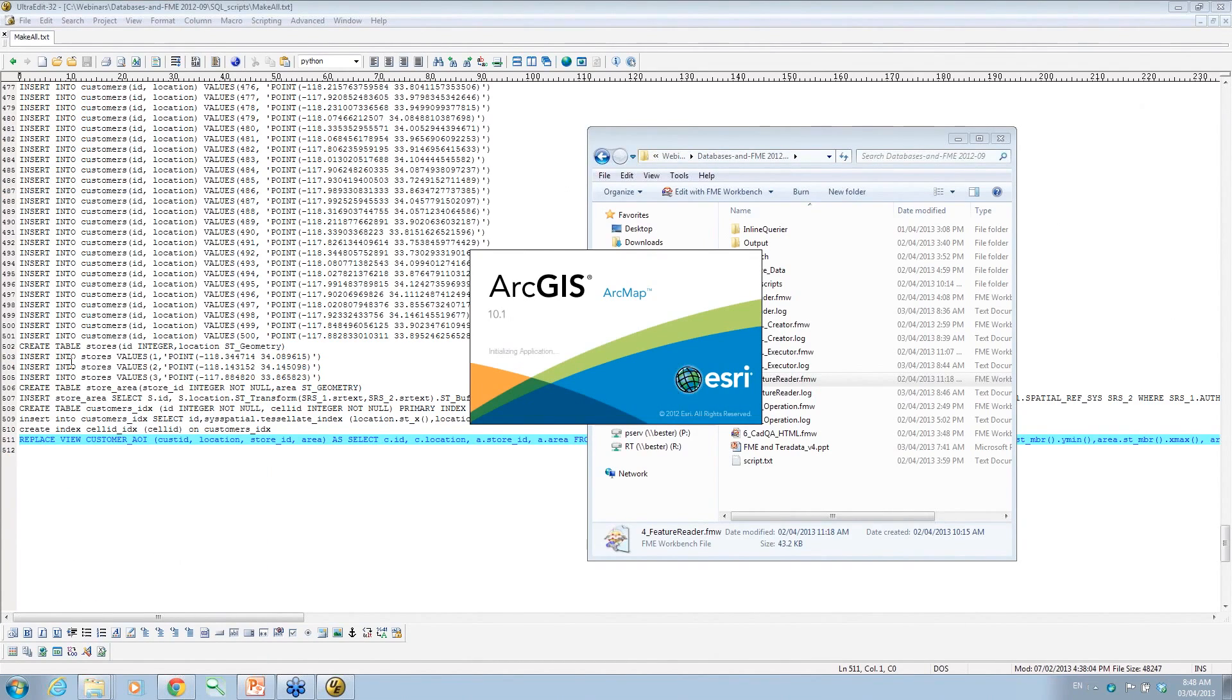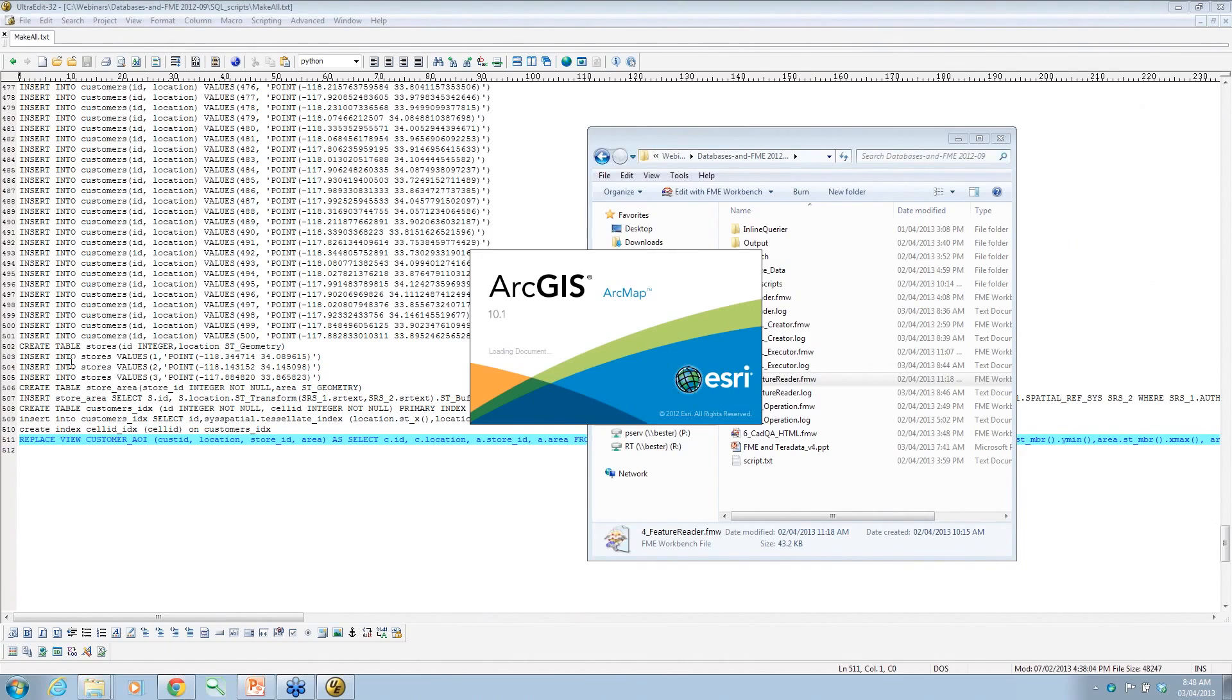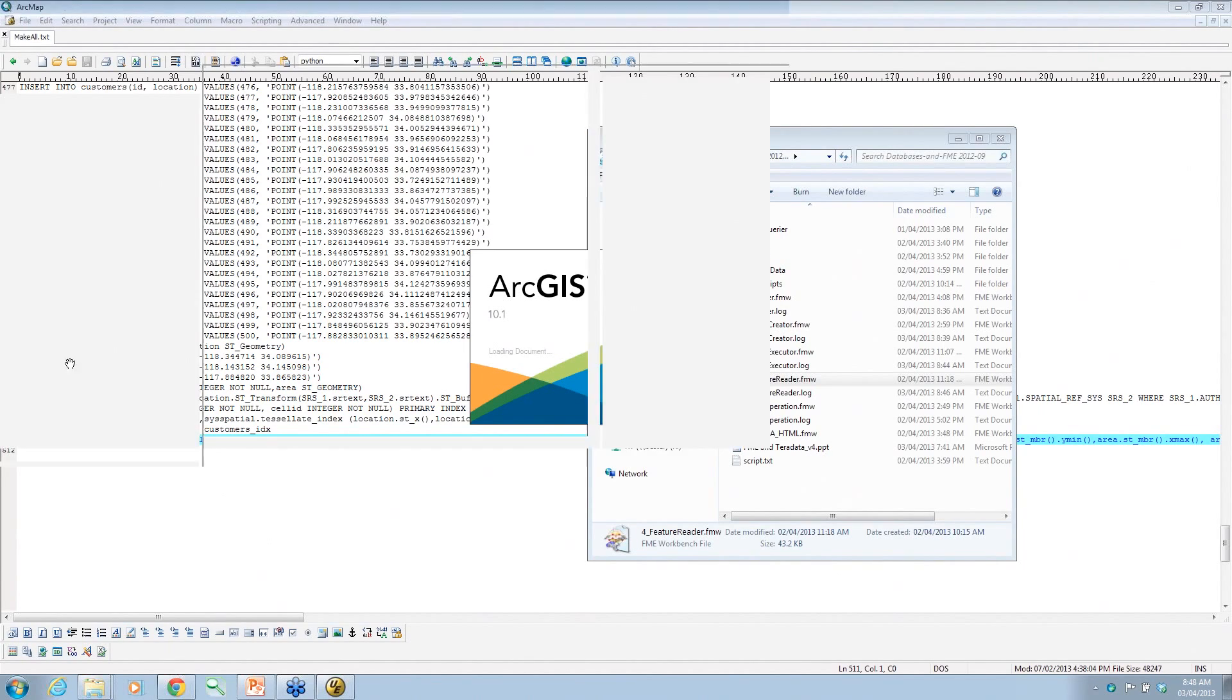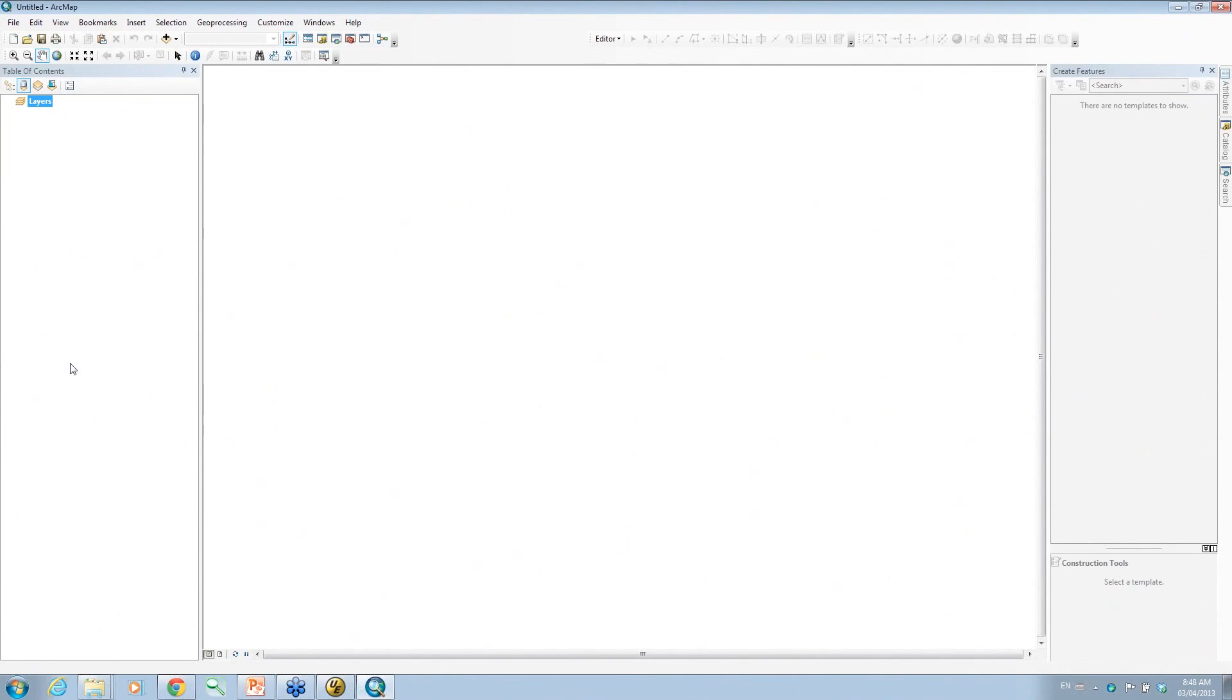10.1. Yes. But we extend earlier versions. Yeah, we extend before and after 10.1, but I'm not allowed to talk about what comes after 10.1. You can probably guess, though. Okay. So there's our ArcMap interface, for those of you who are familiar with it.